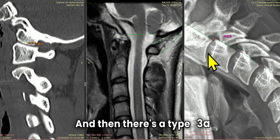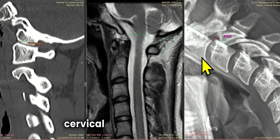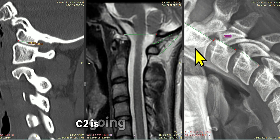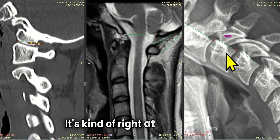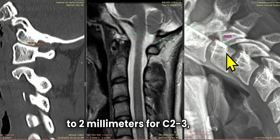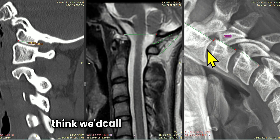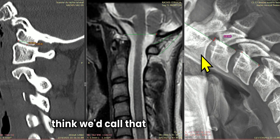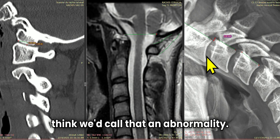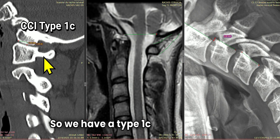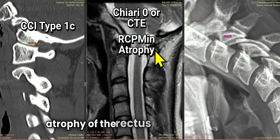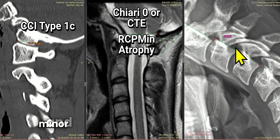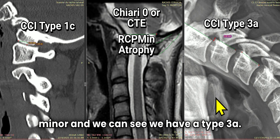There's moderate atrophy in the rectus capitis posterior minor. That's obviously associated with headaches and other problems related to decreased CSF flow in a Chiari 0 or CTE patient. And then there's a type 3A cervical instability here where C2 is going forward on C3. It's kind of right at the max of 1 to 2 millimeters for C2-3. But I think we'd call that an abnormality. So we have a type 1C Chiari, we have atrophy of the rectus capitis posterior minor, and we can see we have a type 3A.